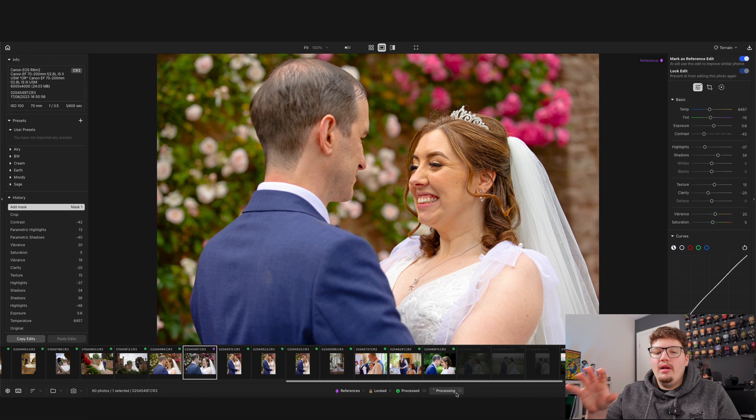It's got the same masks as Lightroom as well. Click the masking button and you can select the subject, select the background, select the sky, or create a radial or linear gradient. If you hit subject, it locks onto the subject within a few seconds. At the top it also says 'lock edit' and 'mark as reference edit' — and this is where Polarnext really shines, because reference edits are basically what Polar looks at and applies to every other photo.